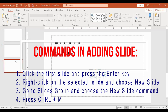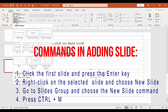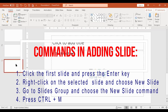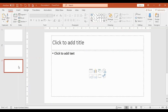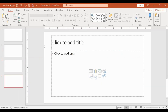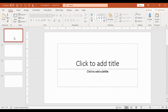In addition, you can use the shortcut Ctrl+M — as in Mama — Ctrl and M. When you press Ctrl and M, another slide is added.